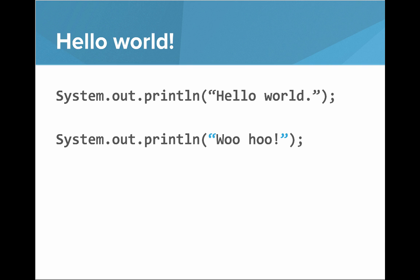The way you write it is capital S in system.out.println, open parentheses, and then in quotes, hello world, close parentheses, semicolon. If we want to print something else like woohoo, then we write woohoo in between the quotation marks.